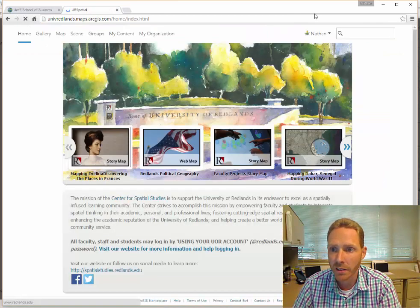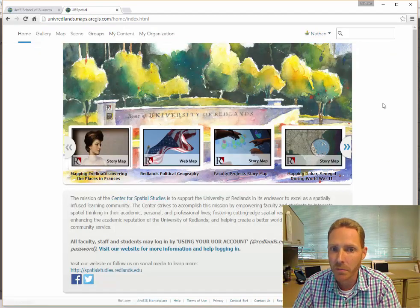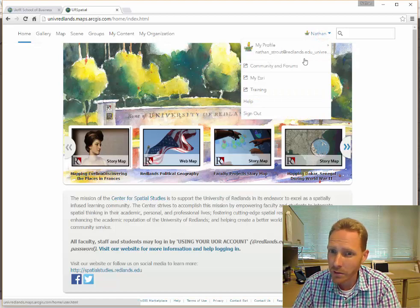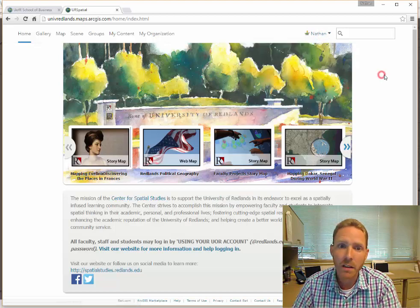It should be logged in here. It's got my name. You can go in here and change your profile if you'd like to.